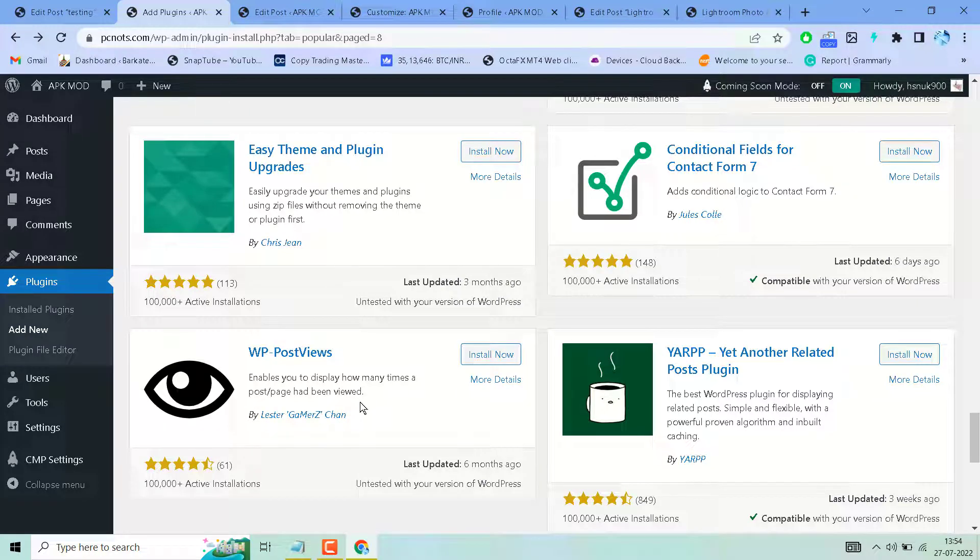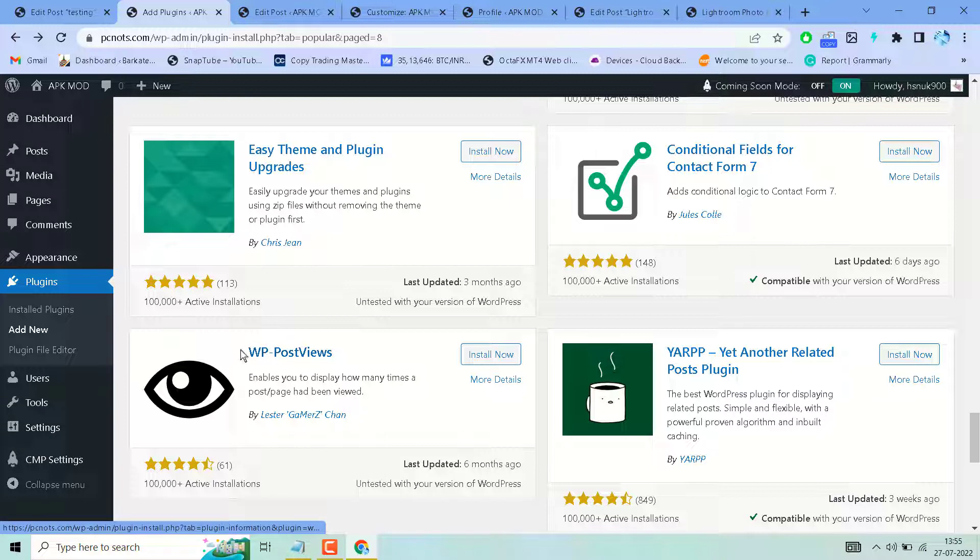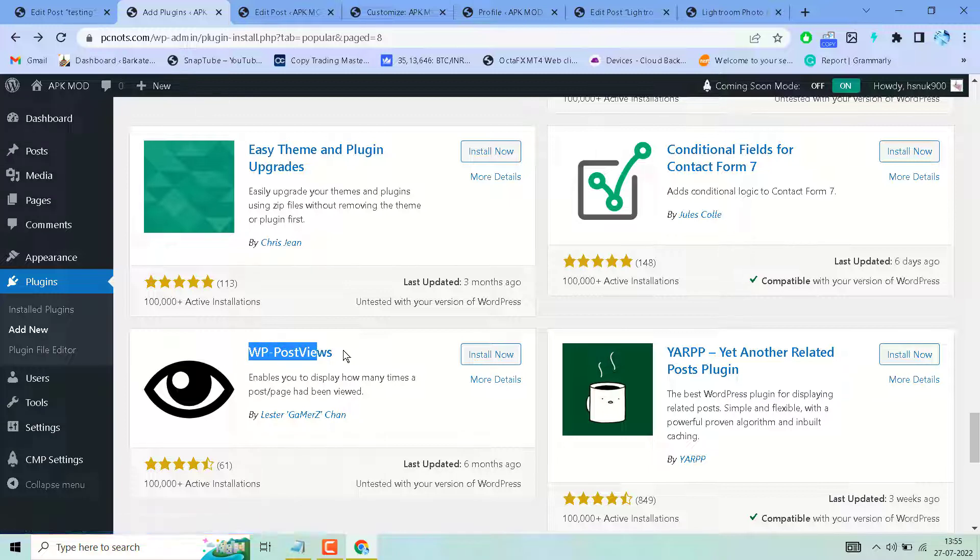Hello friends, in this video I will show you how to add a post view counter to your WordPress website. Search for the plugin WP Post Views, which enables you to display how many times a post or page has been viewed.